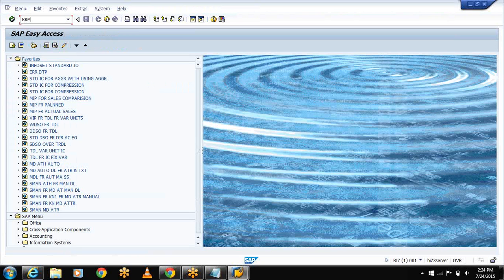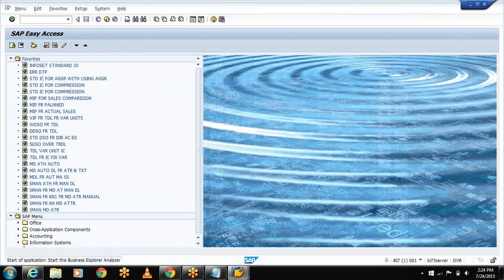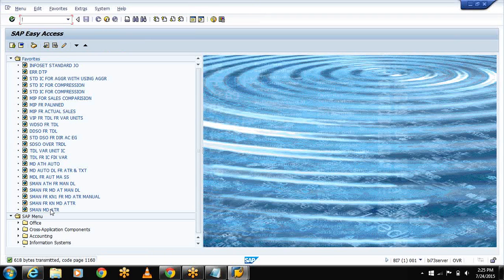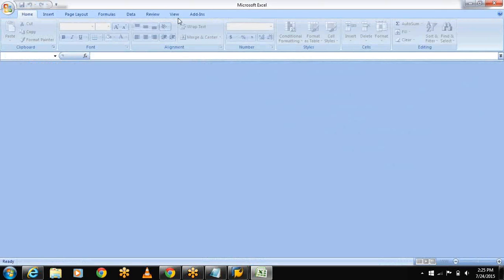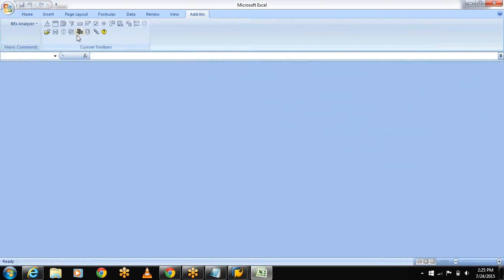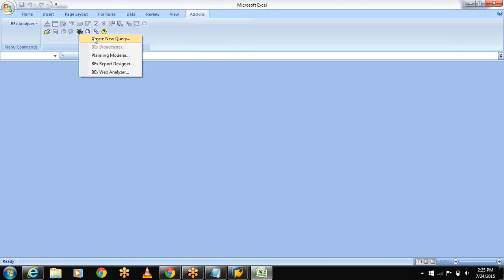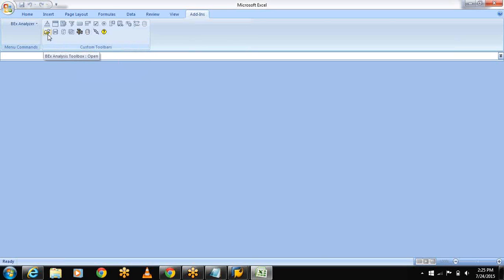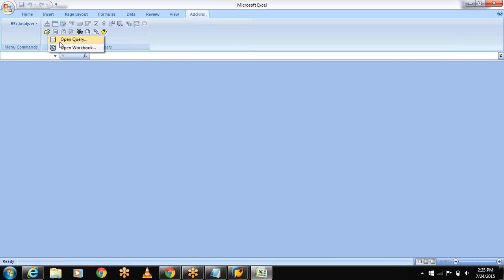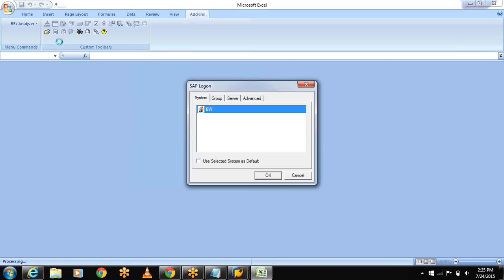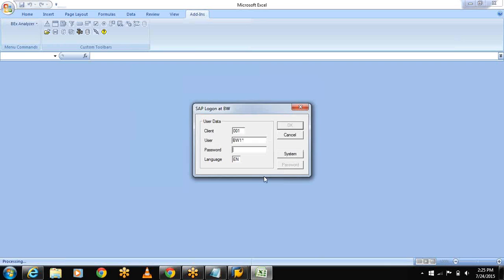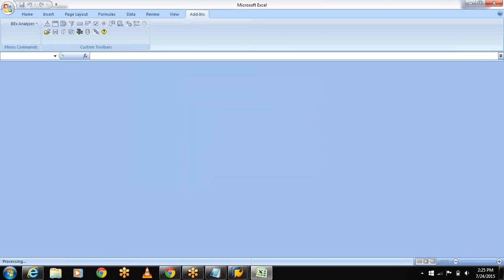Now we can go for editing the BEx query which I had created already. RRMX is the T-code. Select add-ins. Now actually what I am doing in my previous sessions is I am creating the new query, but in this I already had created the query. I am opening the query and editing the query. So let me open my query - open query. See here two options are there, open query and open workbook. Now presently we are dealing with the open query.